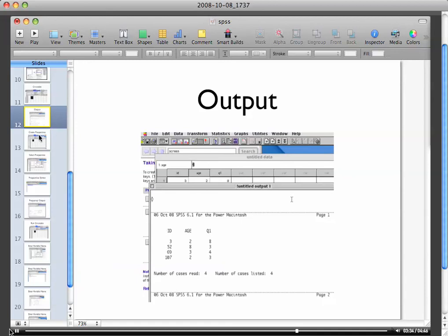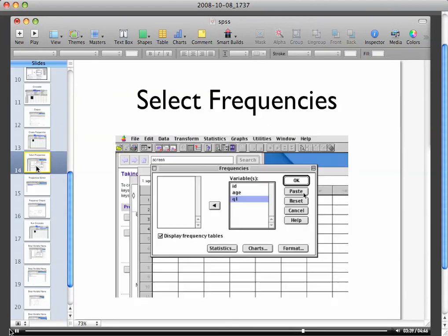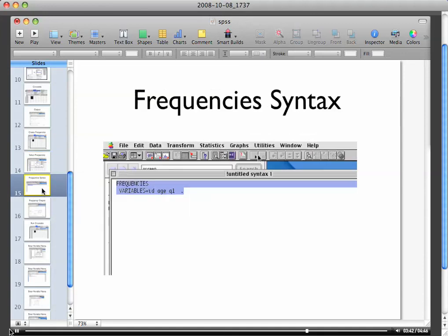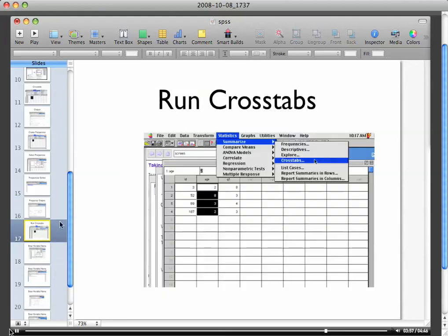That was creating your frequencies and selecting your frequencies. In your syntax window, this would be frequencies ID by age and question number one, and that of course is your frequency output for question number one.